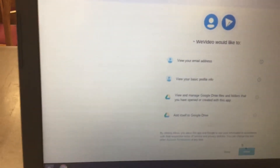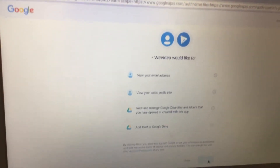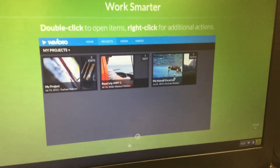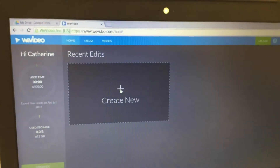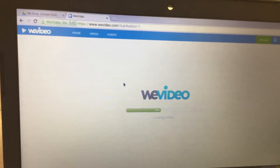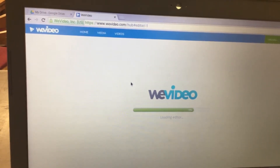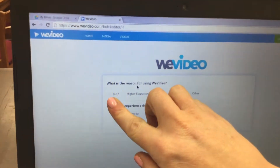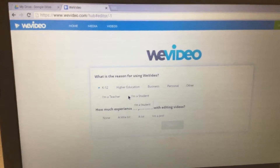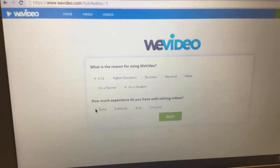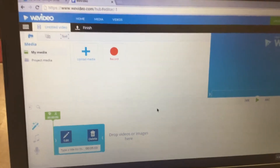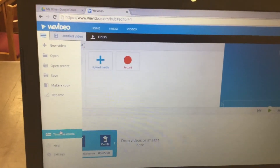From here, click the Allow button at the bottom of the page, then click Skip in the bottom right corner and click on the plus sign where it says Create New. Next, it's going to ask you a few questions: click K12, then click I'm a Student, answer how much experience you have with editing videos, click Start, then click Start Editing. Next, click on the three lines in the top left corner and click on Timeline Mode.